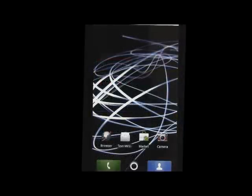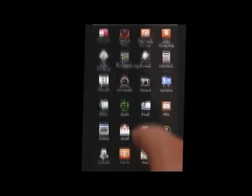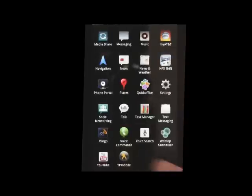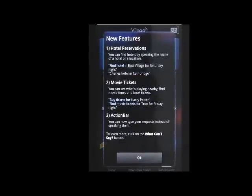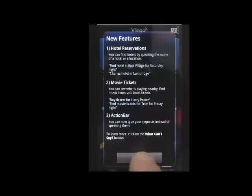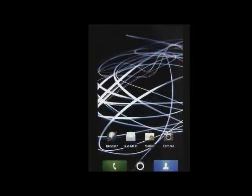Once you have the latest version of Vlingo, click down below and then on the Vlingo icon to get to our home screen. As you go through initial setup, you'll see some of the new features that this update has given you. Once you're done there, you're almost ready to start using Vlingo.